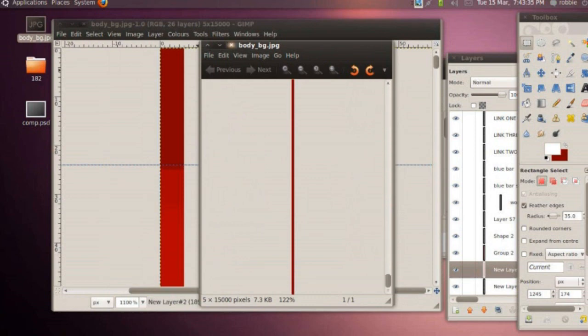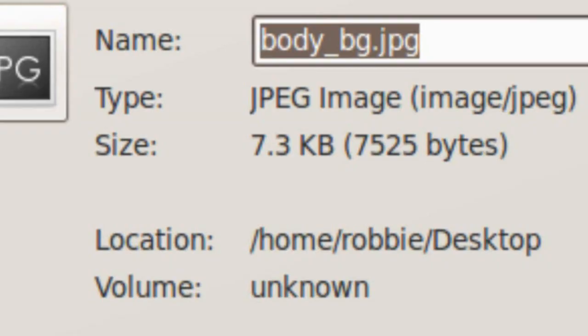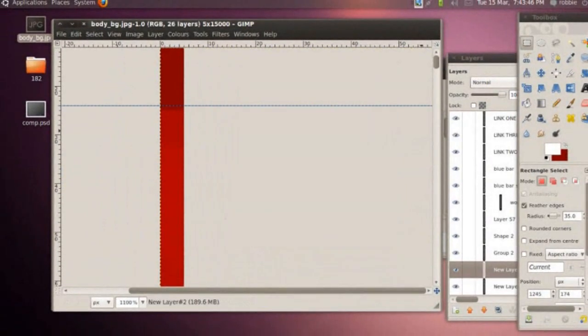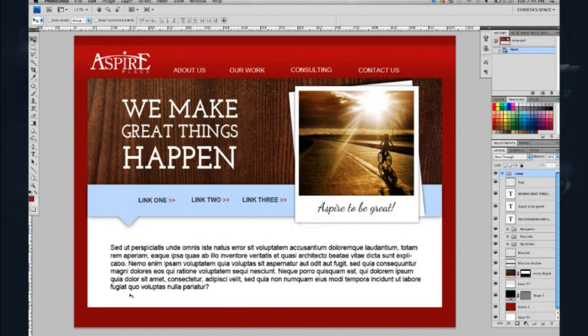Now we've got this file — the background gradient — and it's huge, but because it's only 5 pixels wide, the file size is 7.3K — actually very small. For web images, if it's a big image you want to try to keep it around 50 to 80K at the very high end. You use common sense: the bigger the file, the longer it's going to take to load. So that's our first slice.